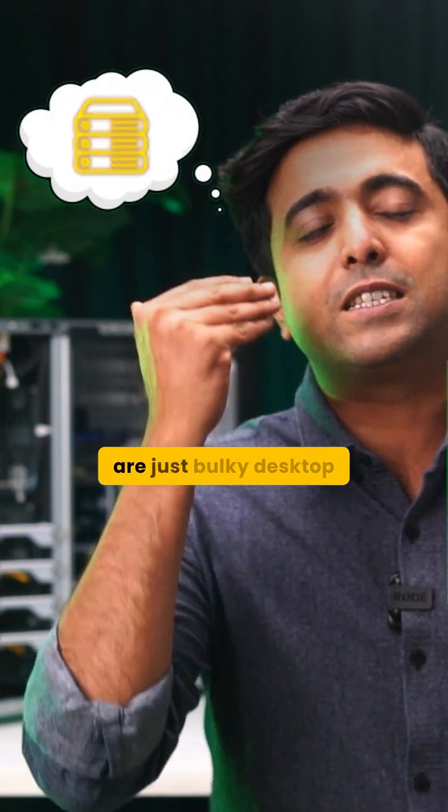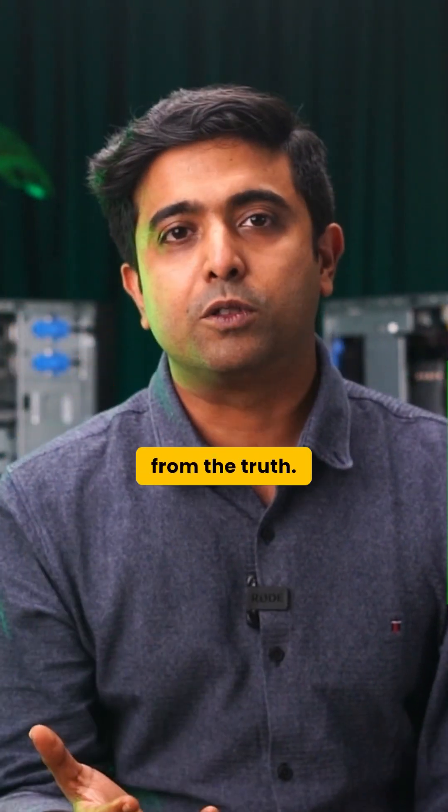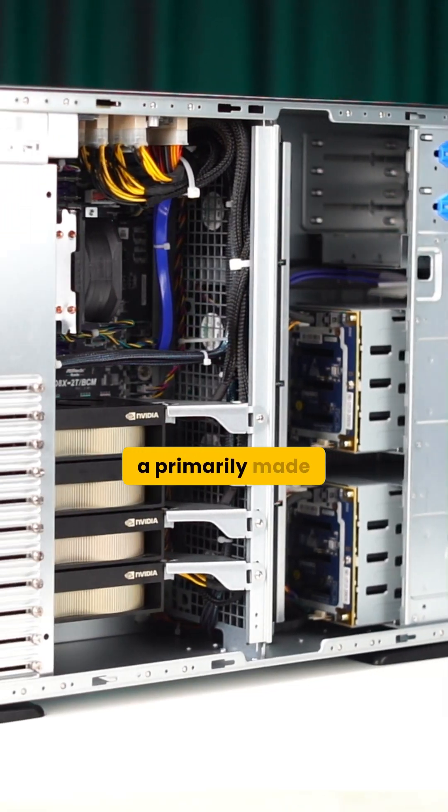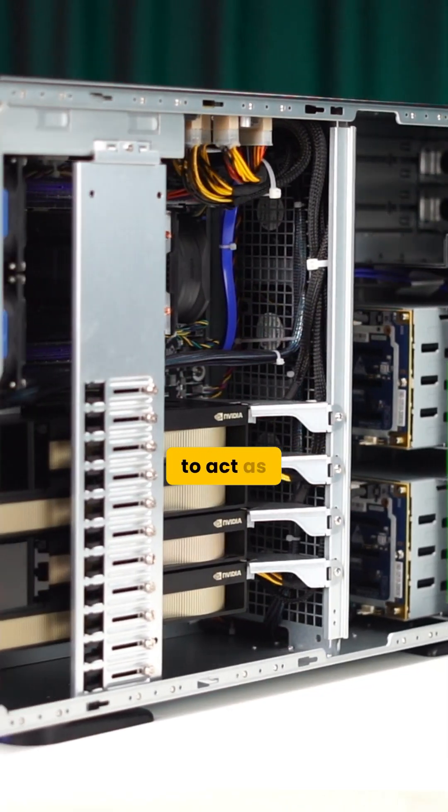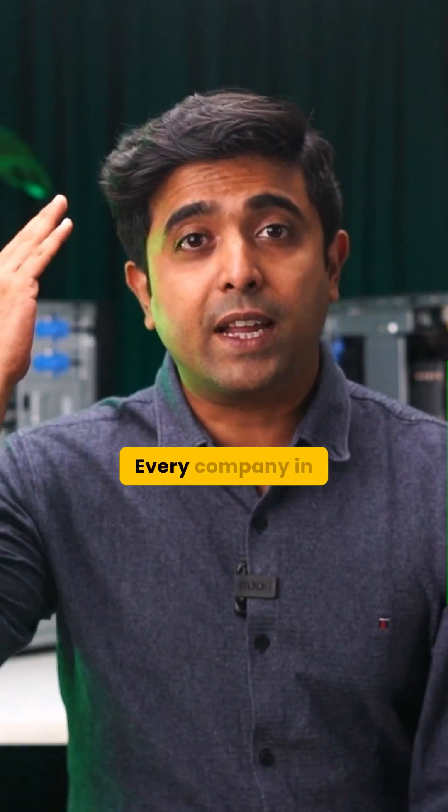While many of you think servers are just bulky desktop PCs, you couldn't be further from the truth. Servers are primarily made to act as a reliable data operation machine.